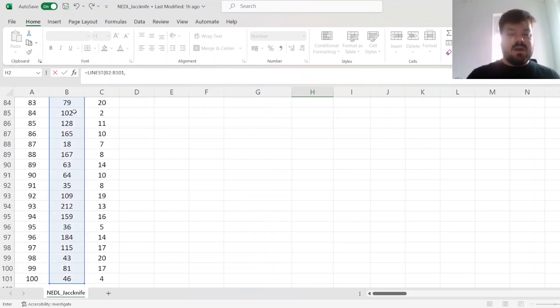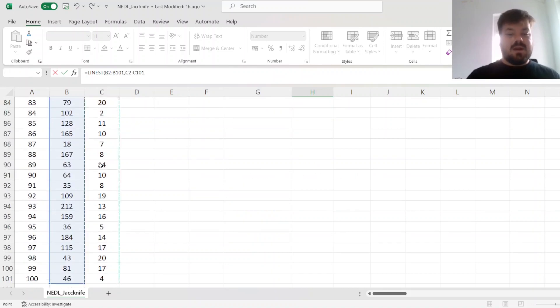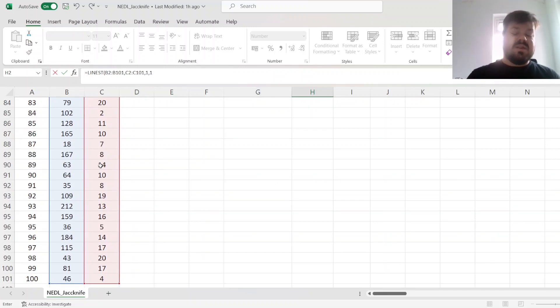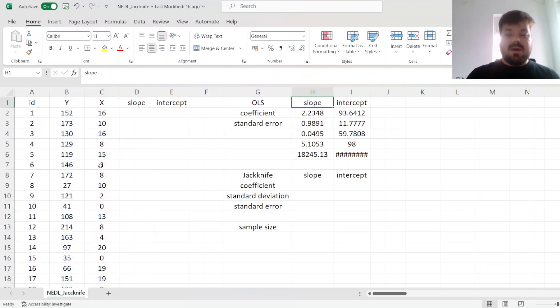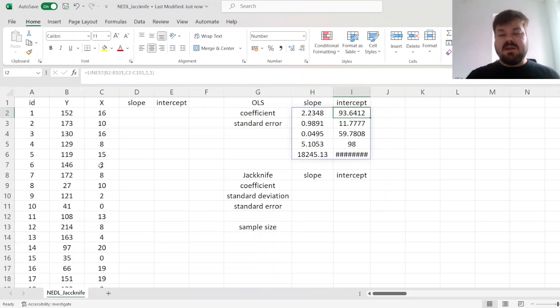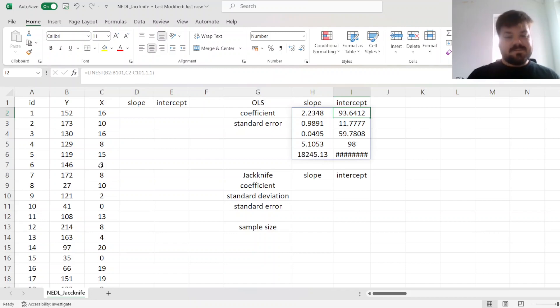Referring to our dependent variable, our independent variable, specifying that we do need the intercept and the additional statistics for estimator standard errors. And that would generate our slope at 2.2348 and our intercept at 93.6412.